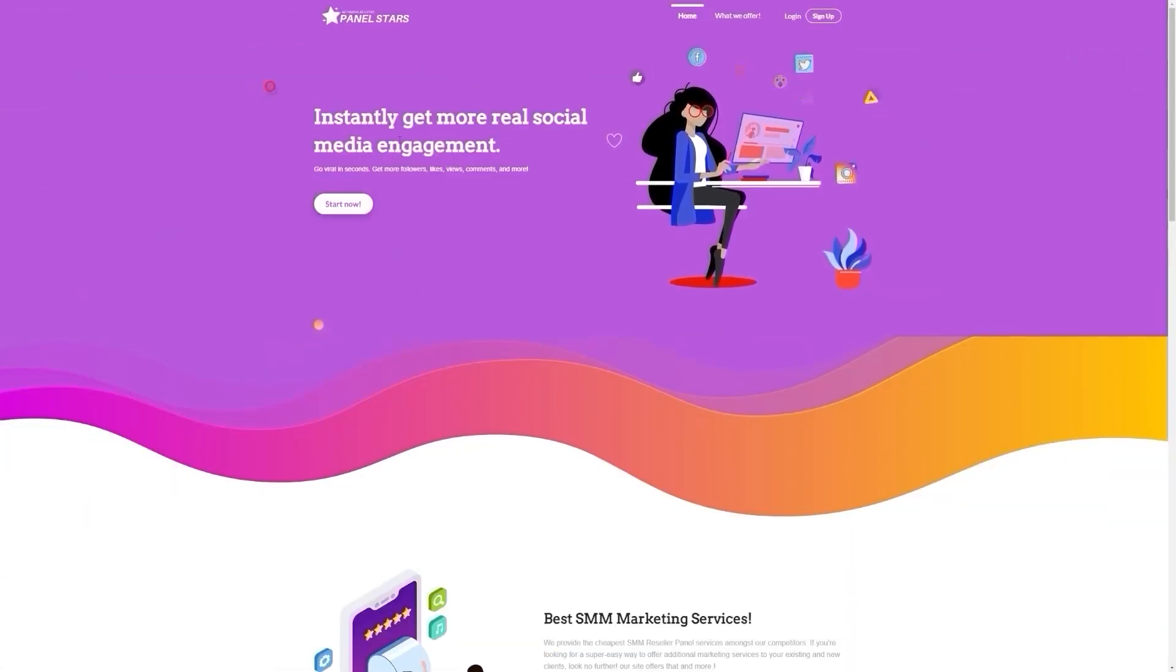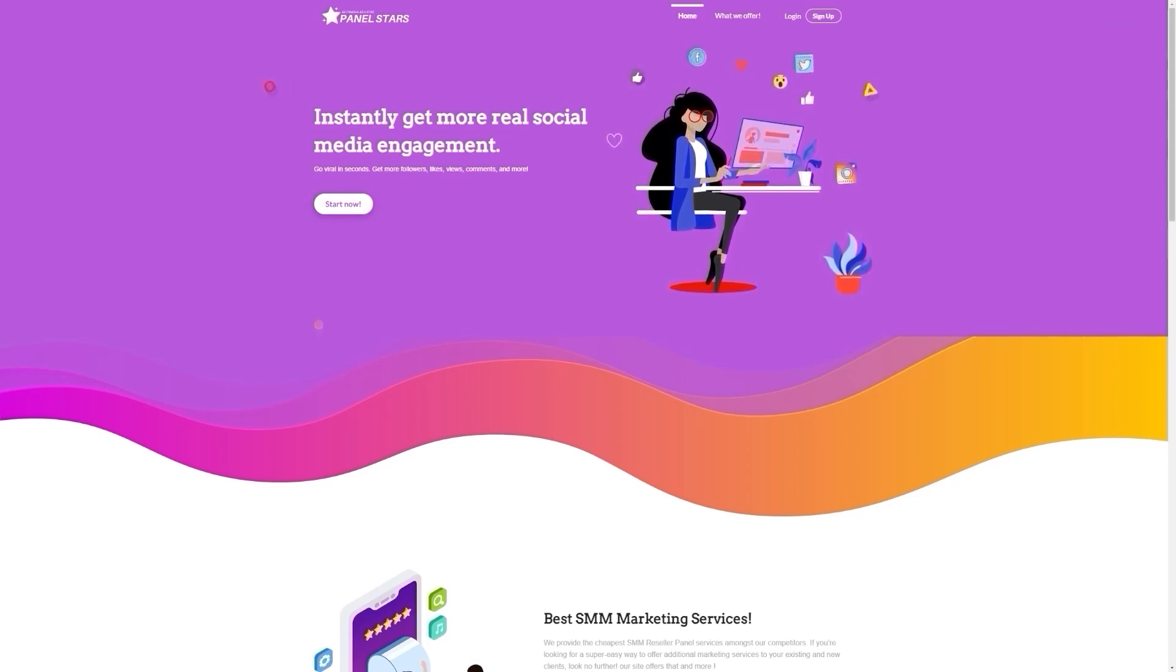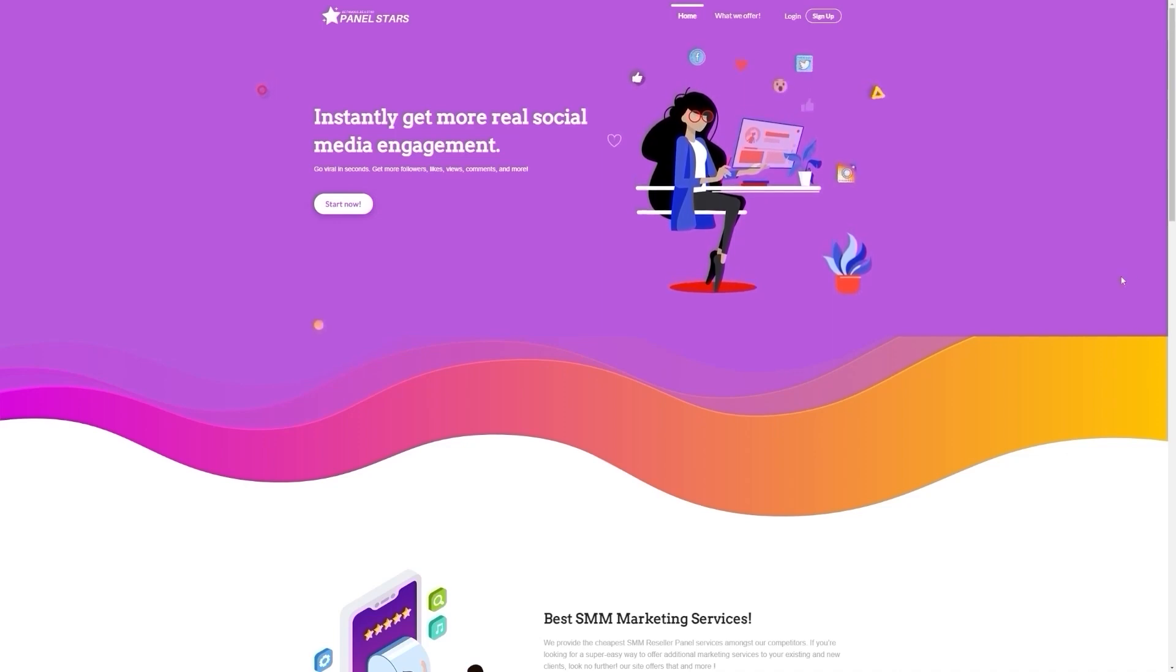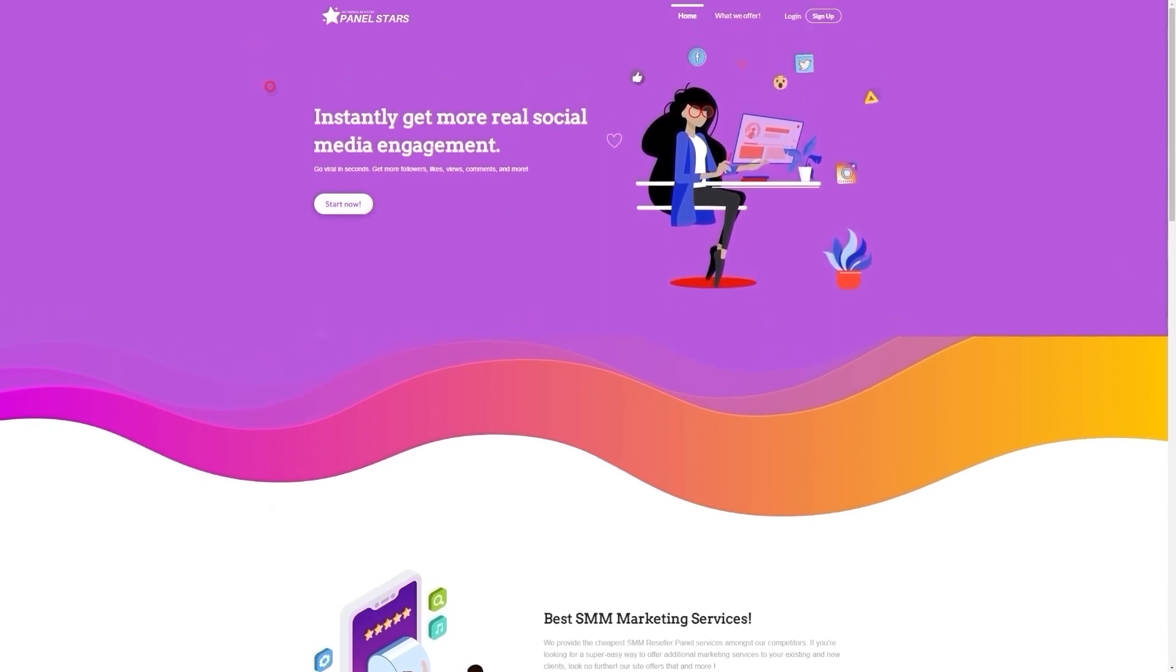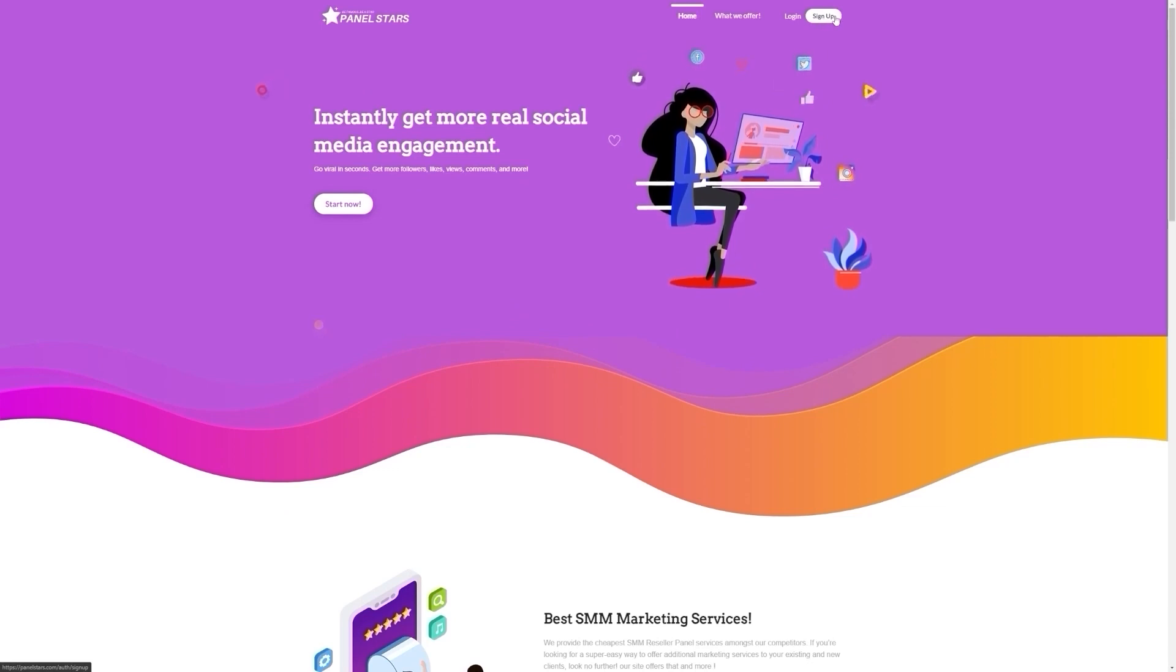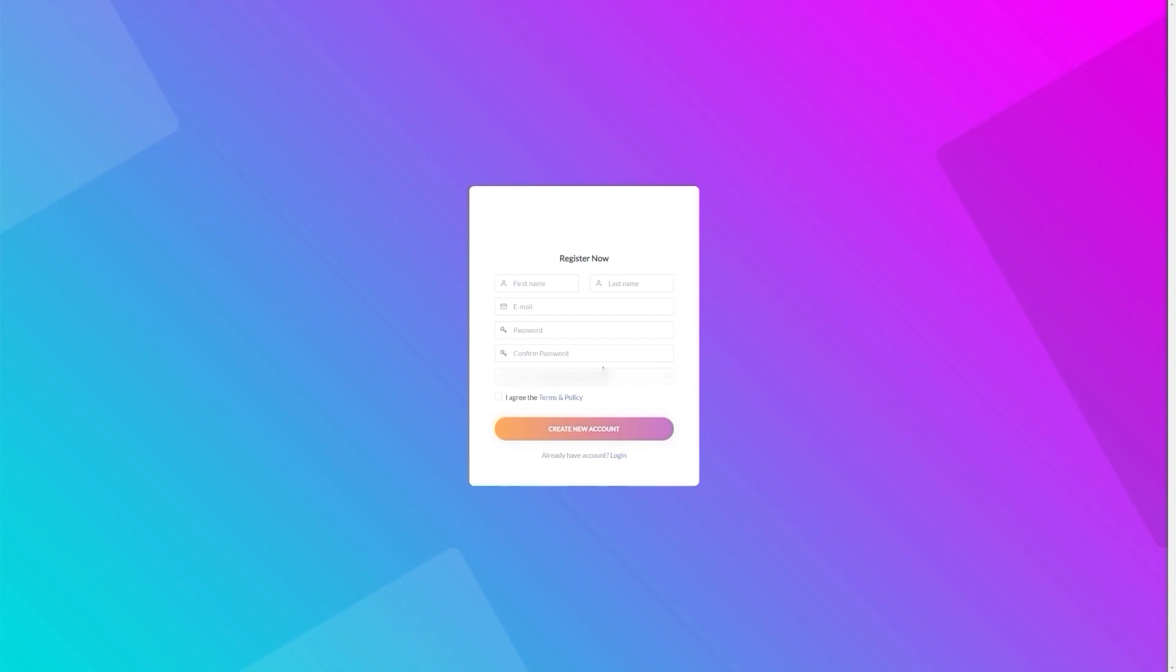Step 1: Sign up for PanelStars. Signing up for PanelStars is easy, and it only takes a few minutes to complete. First, you'll need to visit the website, PanelStars.com. Once you're on the website, you'll need to click on the sign up button, which is located at the top right-hand corner. After you click on the sign up button, you'll be redirected to a new page where you'll need to enter your personal details. You'll need to provide your email address, choose a username, and create a password. Make sure you choose a strong password that's difficult for others to guess. Once you've entered your details, you'll need to verify your email address. PanelStars will send you an email with a verification link. Simply click on the link to verify your email address, and you'll be taken back to the website.